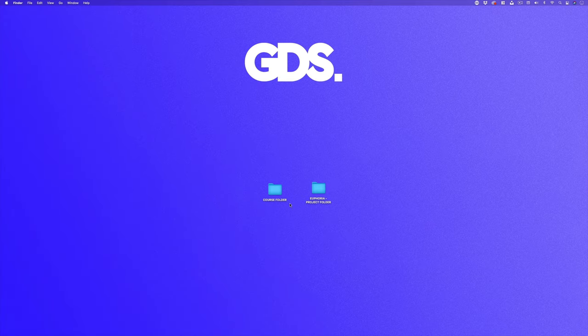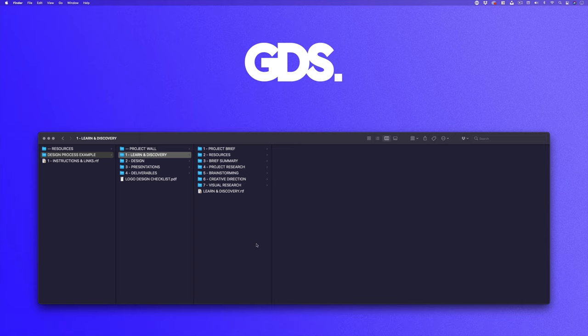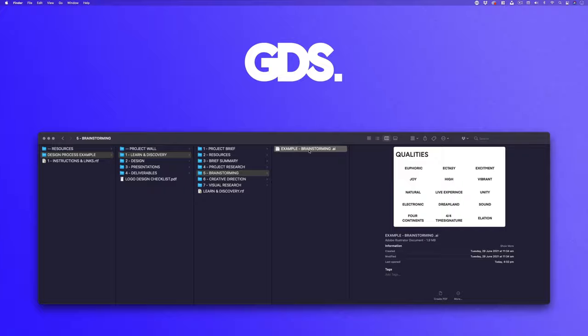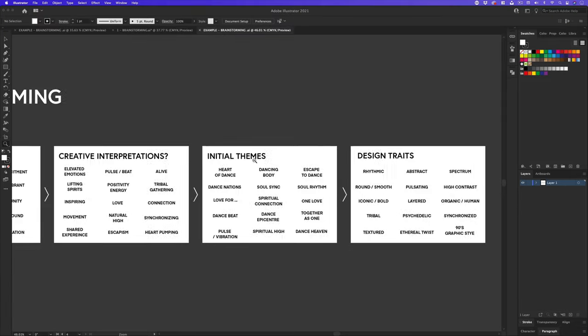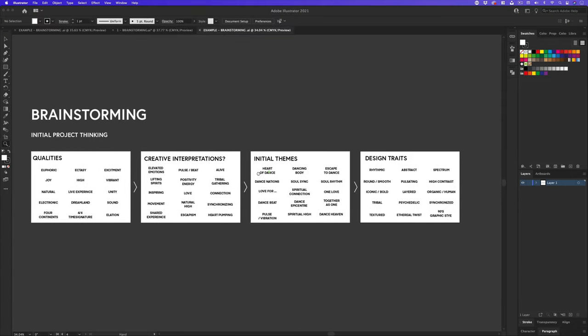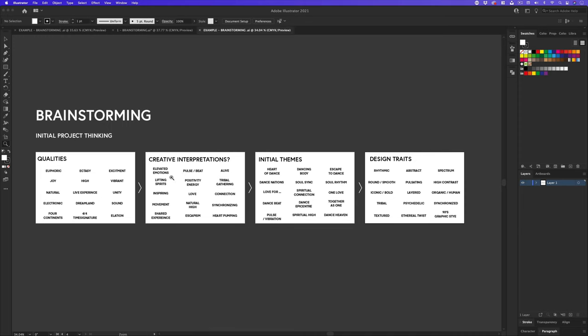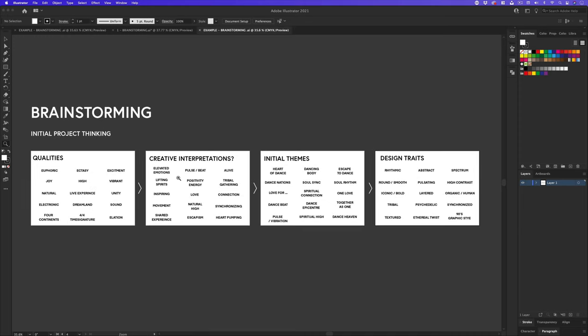So with the course folder open, click into the design process example folder, click into folder one, learn and discovery, into the brainstorming folder, and click on the illustrated document labeled example brainstorming, and you will have the same document I have opened here. So this is a document I have prepared earlier, and you can see the brainstorming I have undertaken.